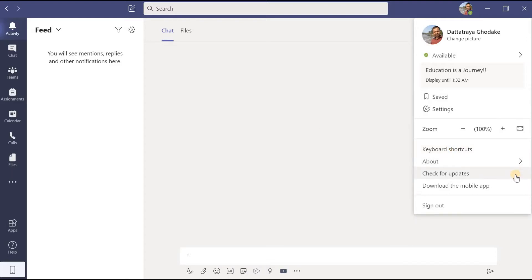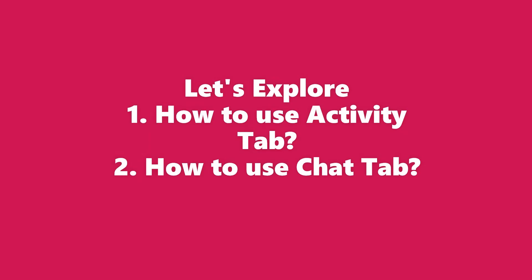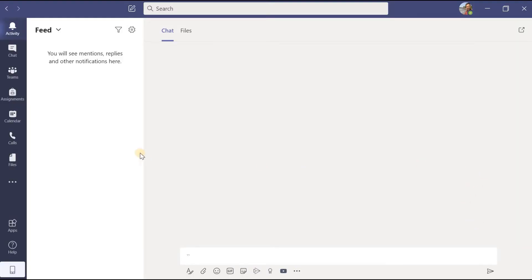We also studied about the Microsoft Teams software and the two options there: download the desktop app and download the mobile app. Here, if you see closely, I am not finding 'download the desktop app' because I have already opened the Microsoft Teams desktop application, so that option is changed to 'check for updates'. And as usual, if I want to download the mobile application I can click on that — we already studied this in the last video. And finally, how you can sign out of your Microsoft Teams account.